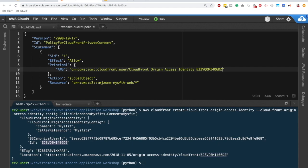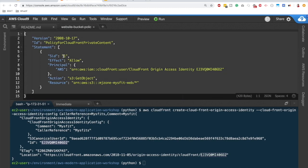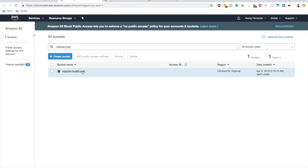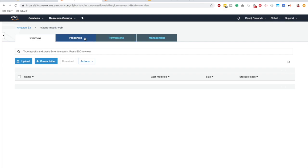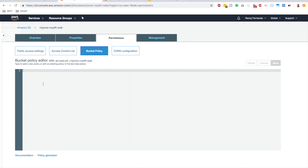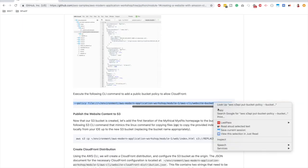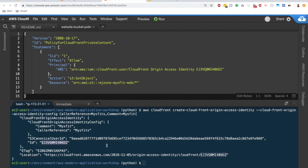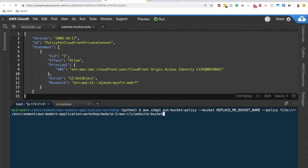Copy the Origin Access Identity ID — either from the JSON response or the console — and go back to the bucket policy file. Replace the `cloudfront-origin-access-identity` placeholder with that ID. The bucket policy is now complete and saved, allowing only that specific CloudFront OAI to access our S3 bucket.